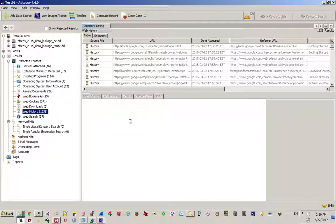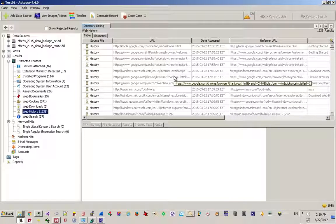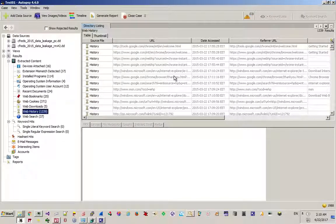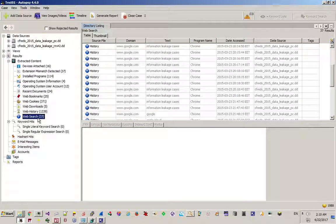So here is one user: 'informant.' The other one is 'admin11.' The other one is 'temporary.' So these are the three users that we found. Of course you have to check other locations as well.